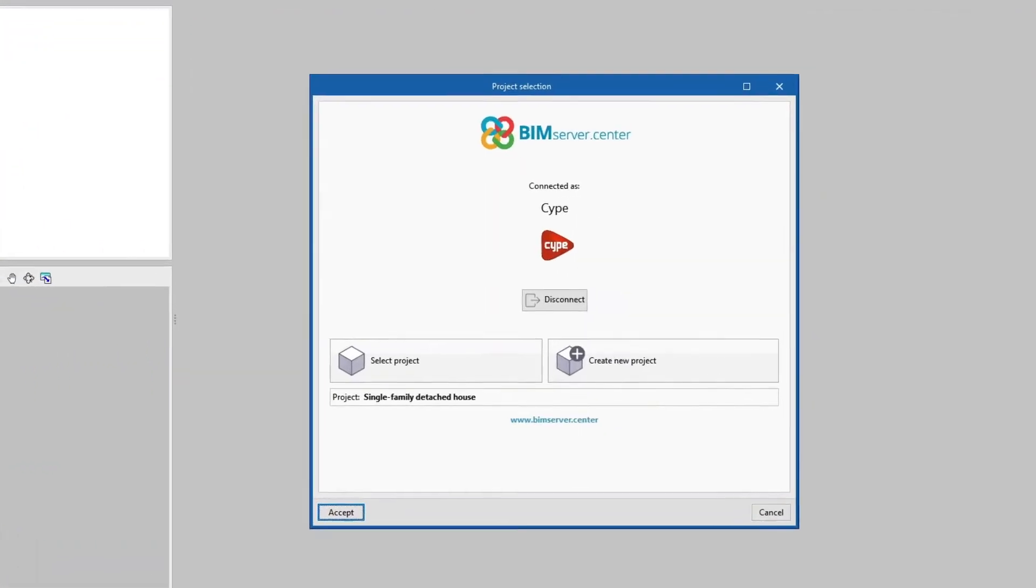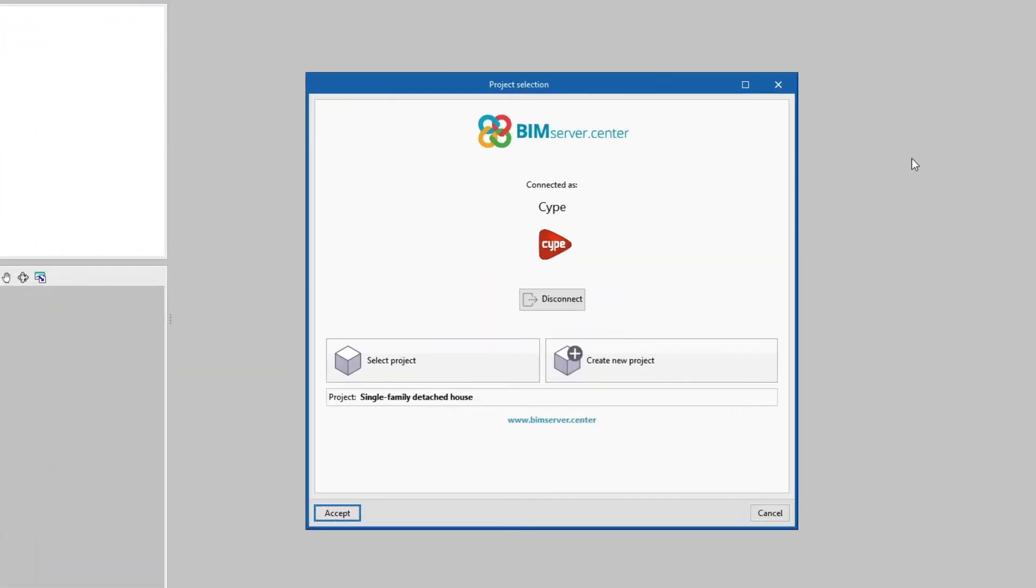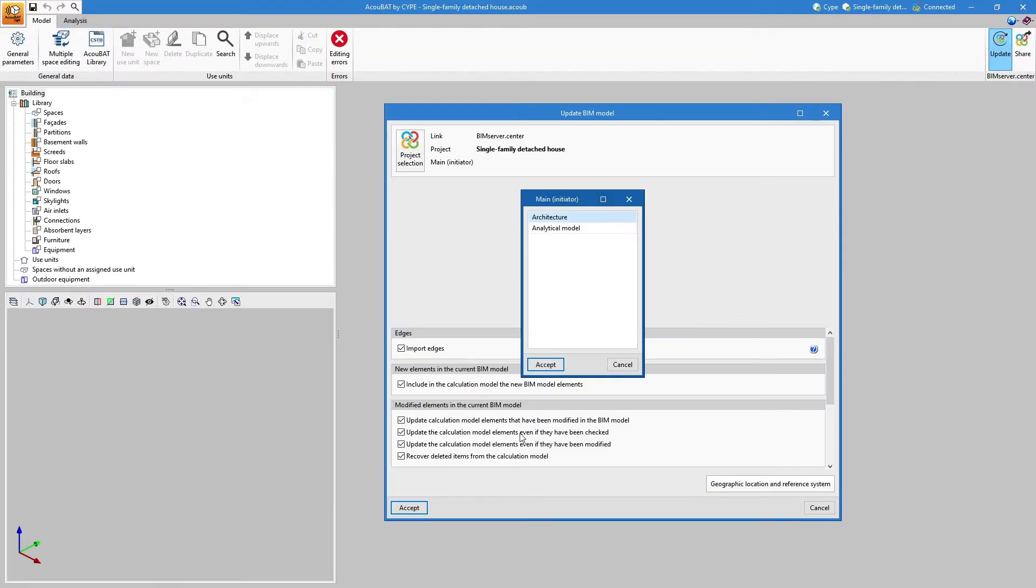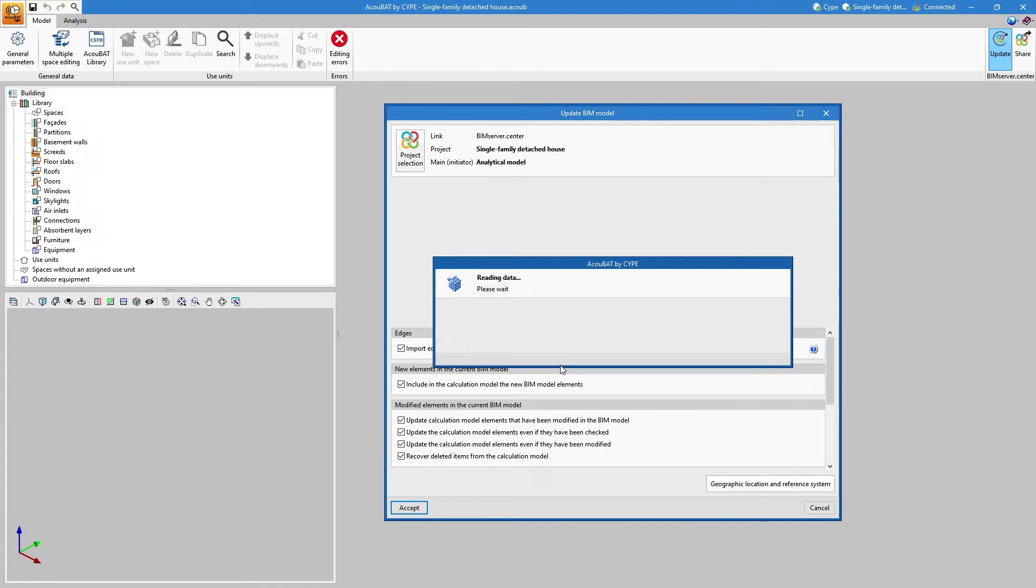To get started we can import the model of a project stored on the BIM Server Centre platform and become part of the collaborative workflow provided by OpenBIM technology.